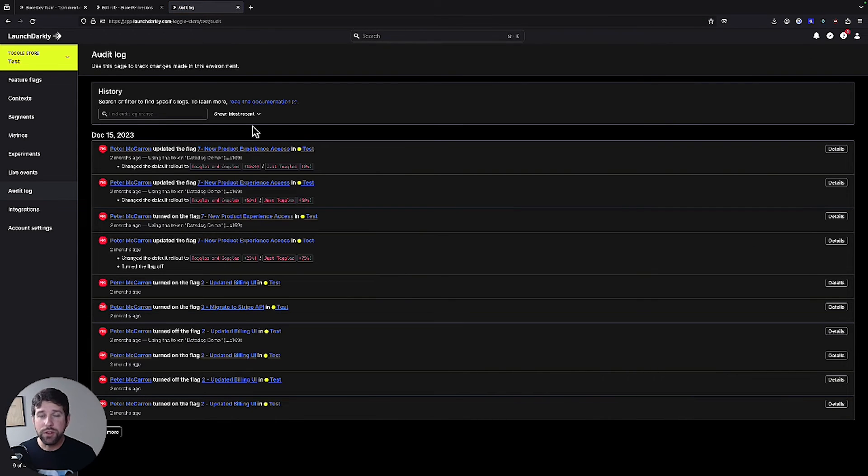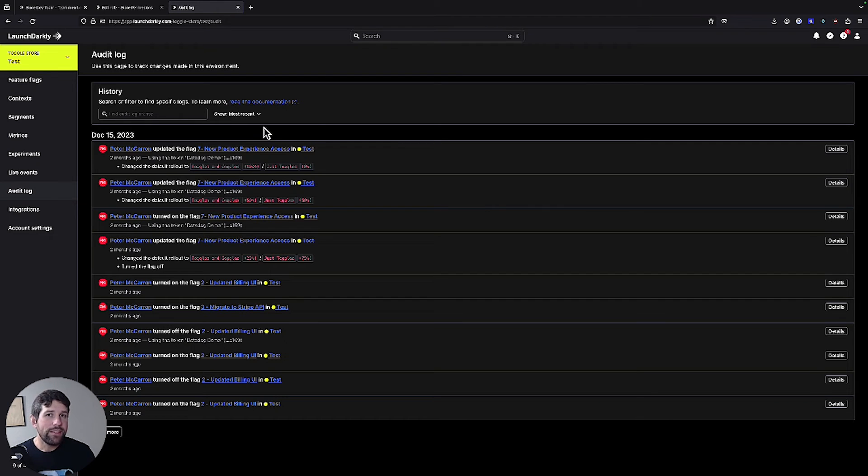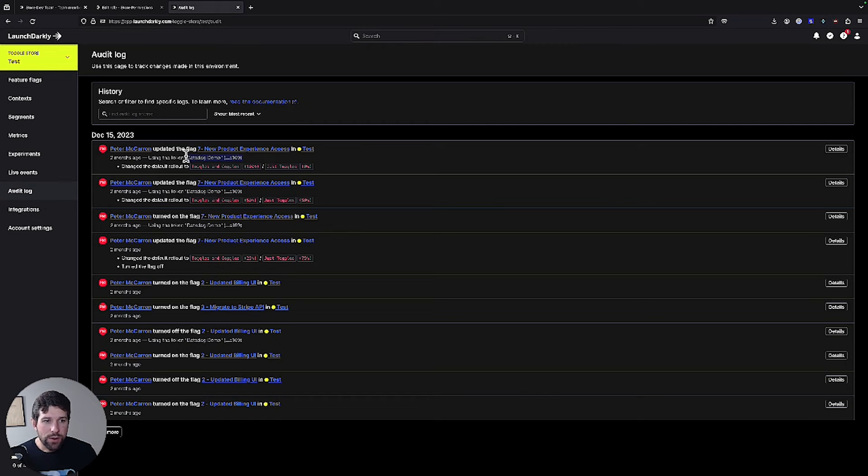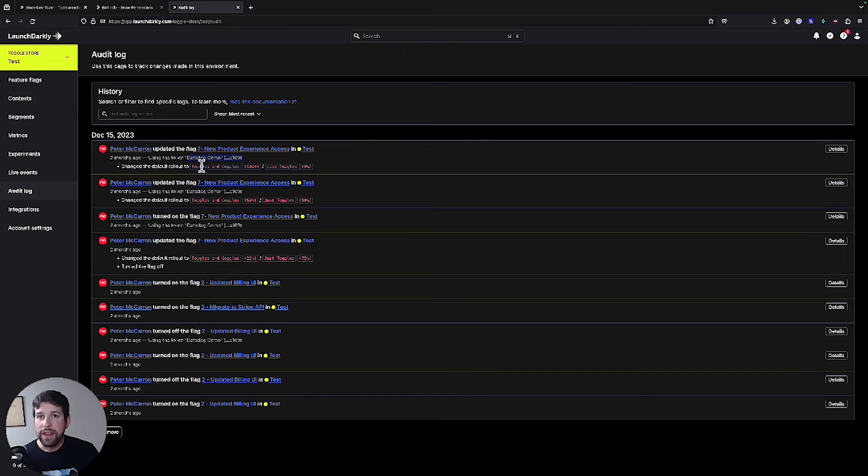Within the audit log, we're going to give descriptions of the changes that have been made within this test environment in this project. It's also going to give you things where if we've used things like an API token to be able to make changes and what those changes were. So in this case, the last time I did,